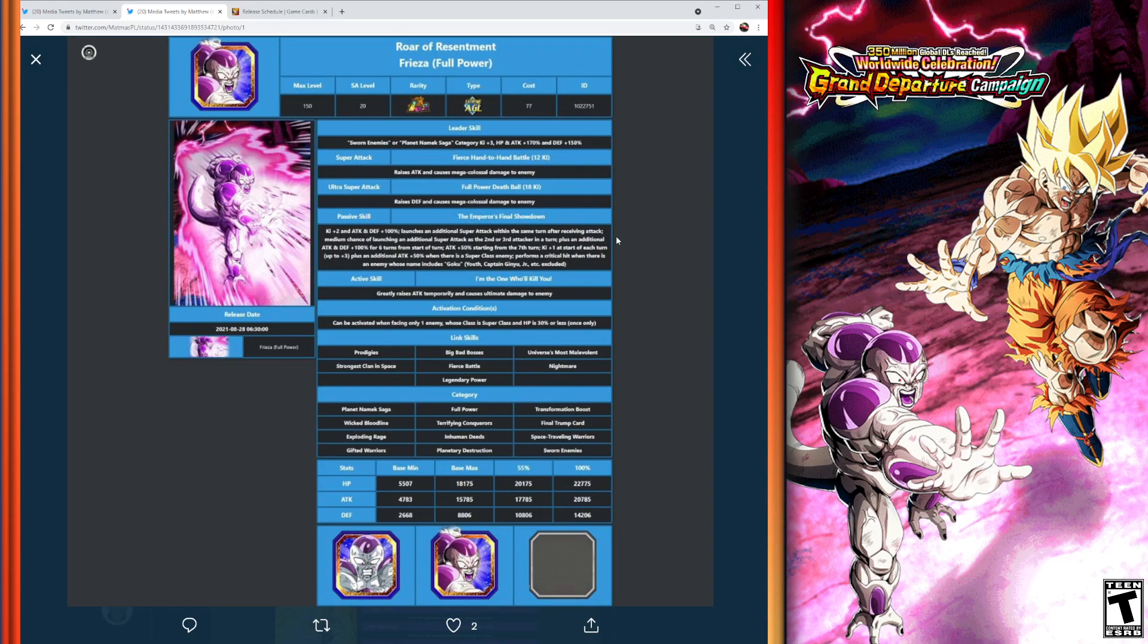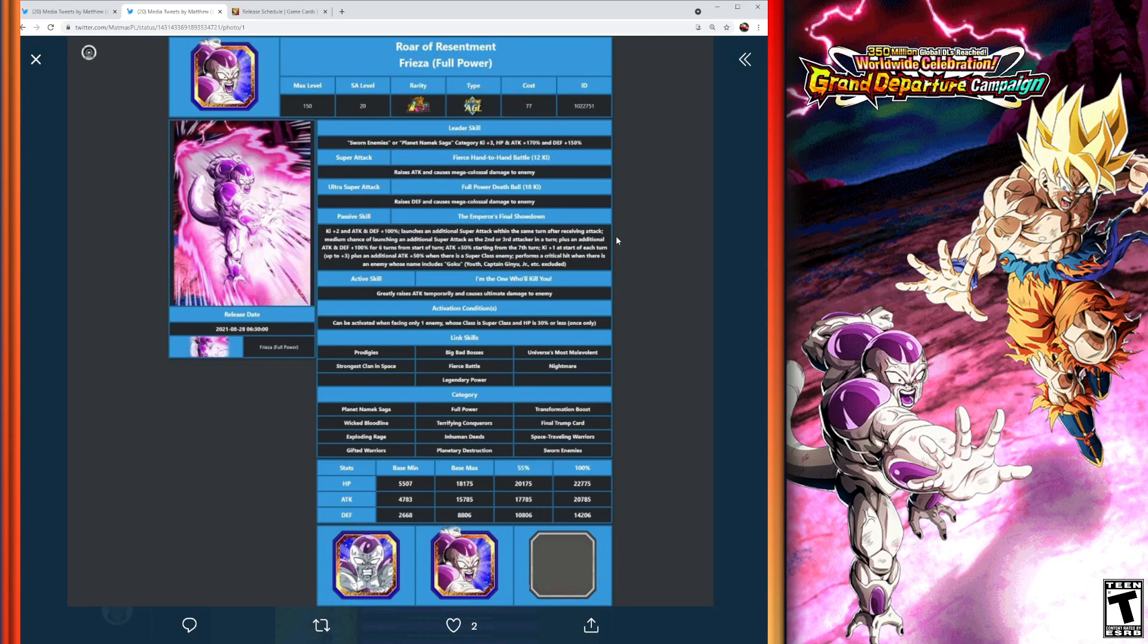The passive skill of the Frieza: Ki plus 2, attack and defense plus 100%, launches an additional super attack within the same turn after receiving attack, medium chance of launching additional super attack as a second or third attacker in the turn—so pretty much same concept as the Goku—but you get an additional attack and defense plus 100% for six turns from the start of turn, and attack plus 50% starting from the seventh turn, with Ki plus 1 at start of each turn up to 3, and an additional attack plus 50% when you have a super class enemy. So again, kind of the reverse from the Goku.